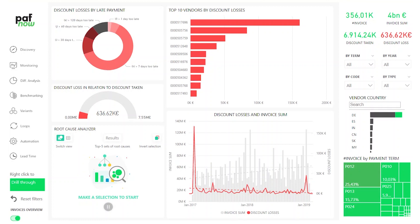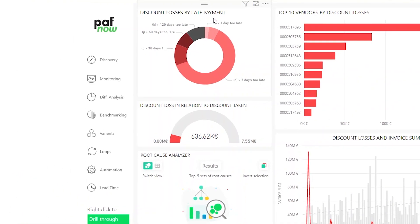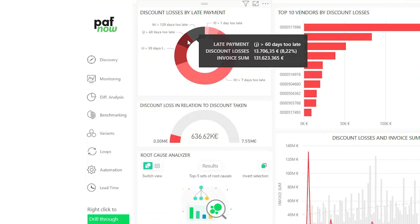Let's view the discount losses page for that. Here we can see how our invoices were paid too late. Some were just paid one day too late, some up to seven, but we also have cases with more than 60 days or even 120 days of late payment.